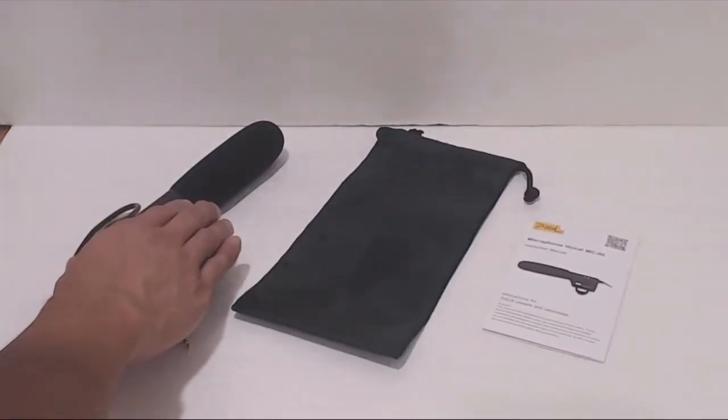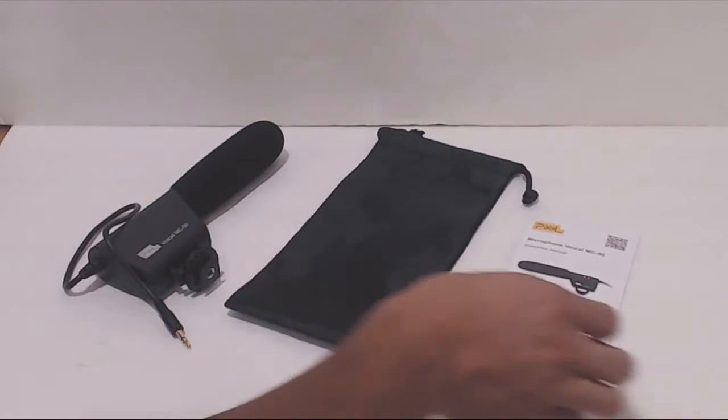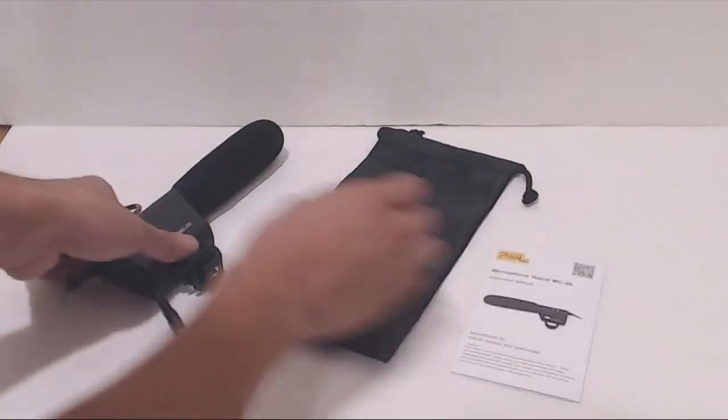This is the Shotgun Microphone. You'll also get a drawstring carrying bag and a set of instructions.